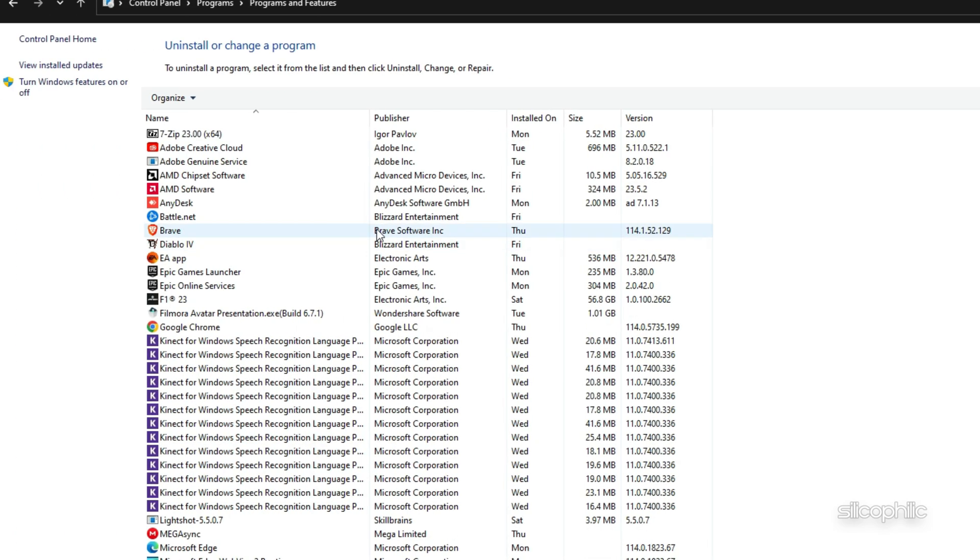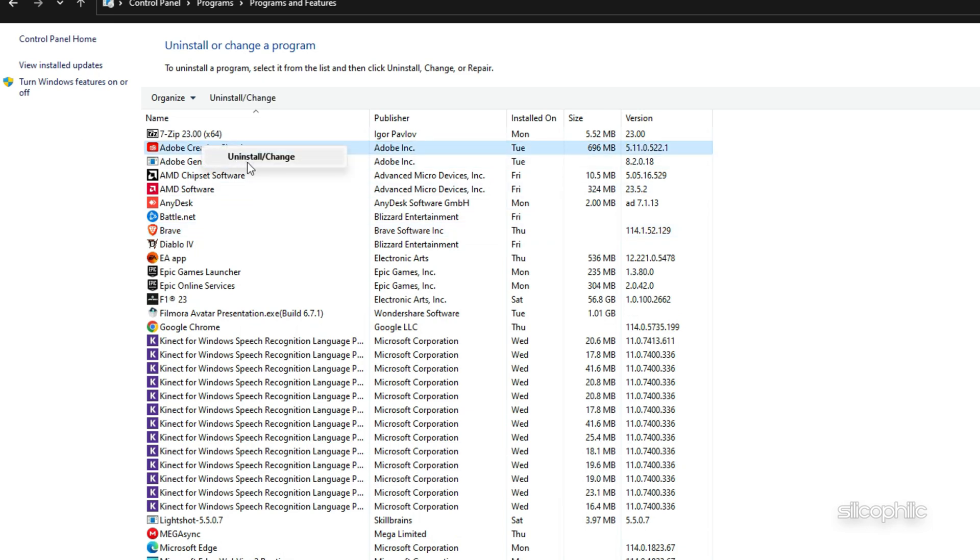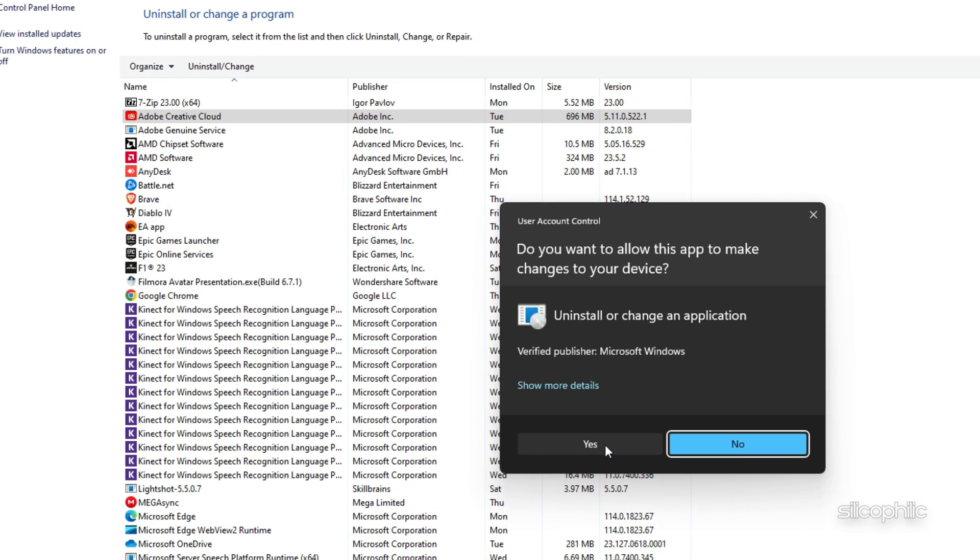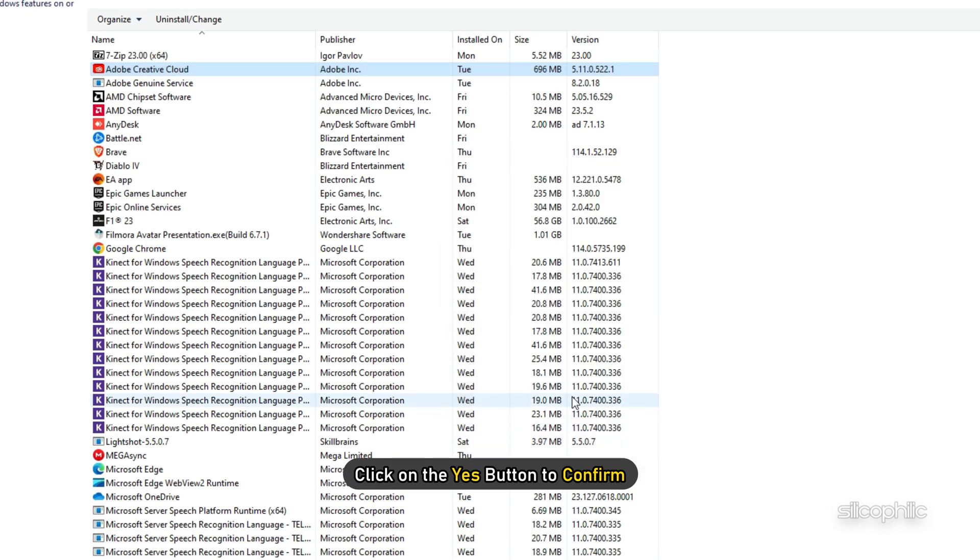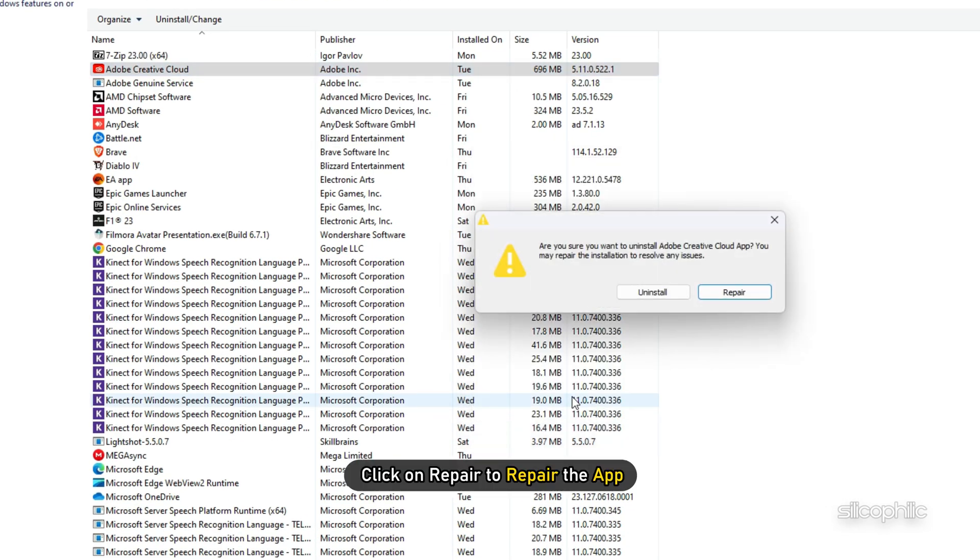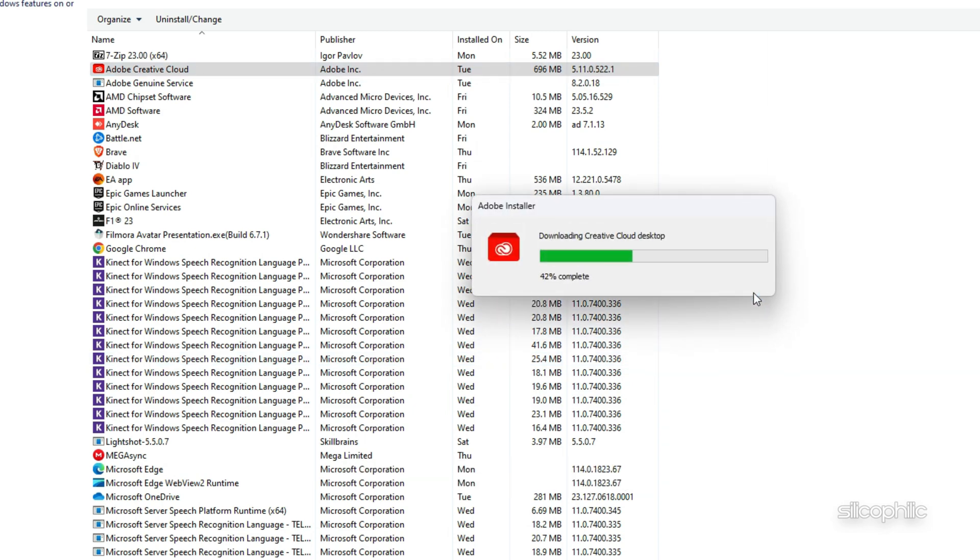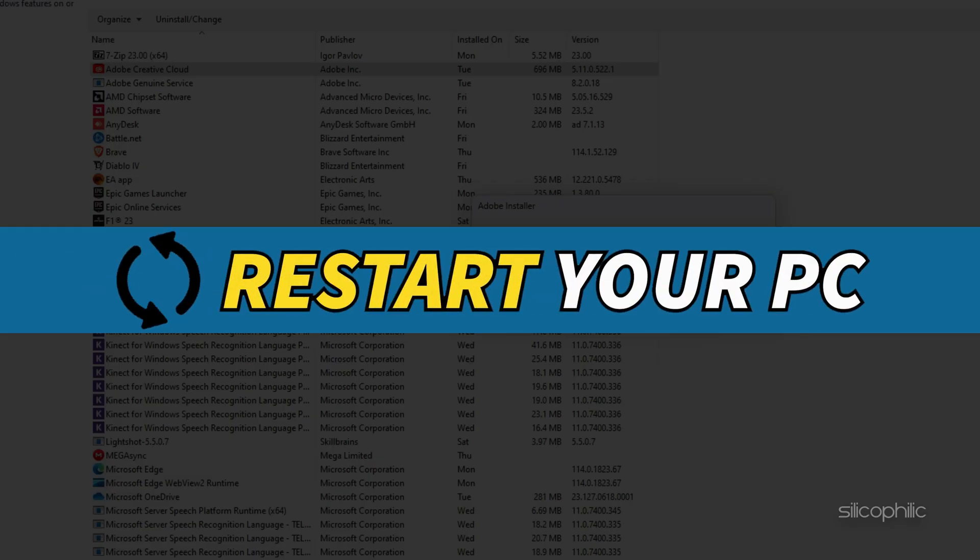From the list of installed apps, right-click on Adobe Creative Cloud and select Uninstall option. Click on the Yes button to confirm. When you receive the prompt, click on Repair to repair the app. Once done, restart your PC.